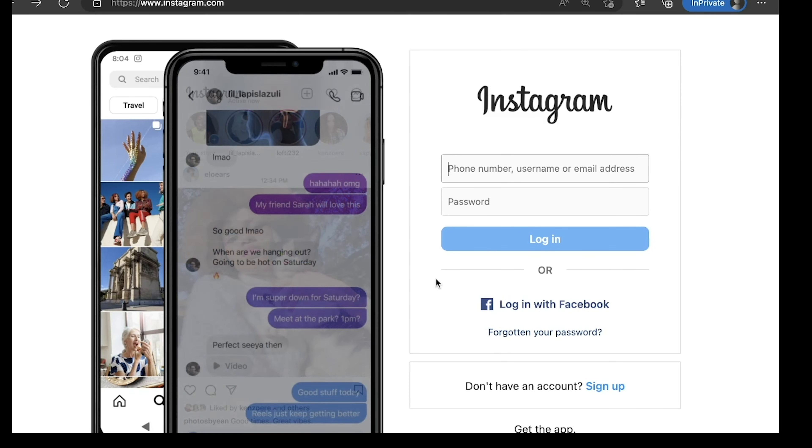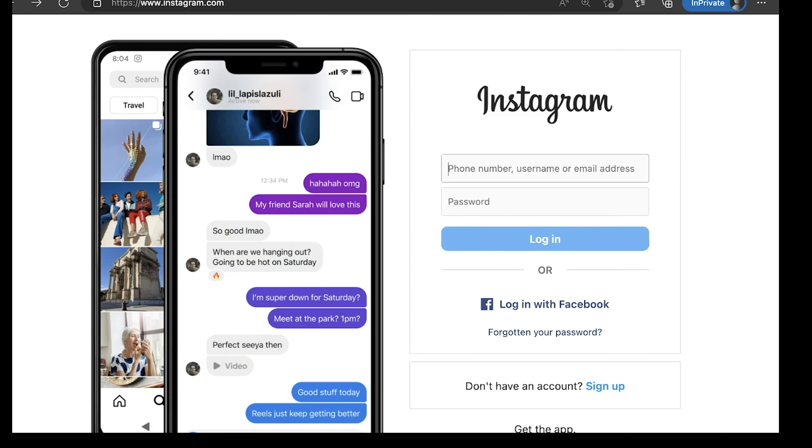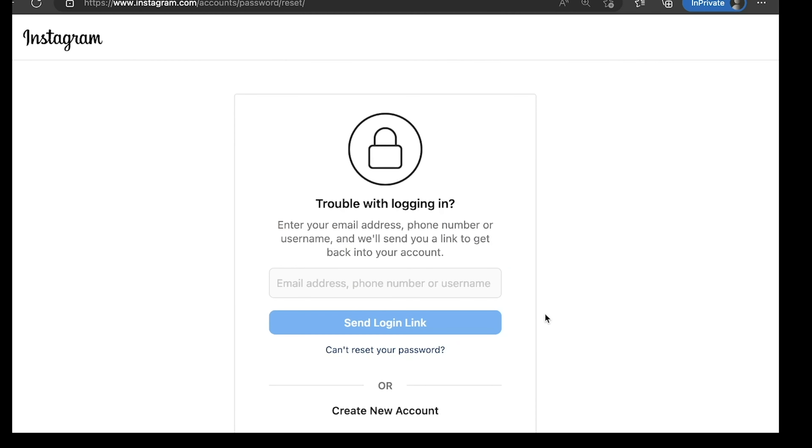In case you're trying to reset your password, then go to instagram.com. Instead of trying to login, just click on forgot your password and give your email ID or phone number. They will send instructions to complete the remaining step.